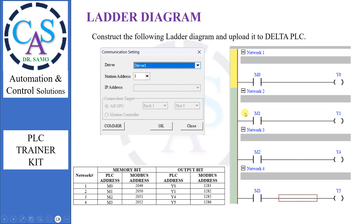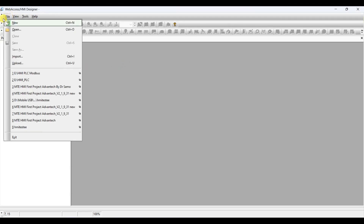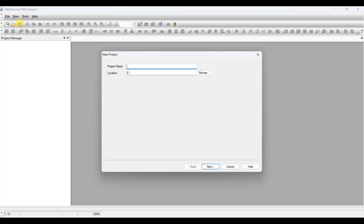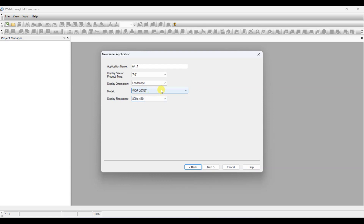Now it's time to design HMI. For designing HMI, open WebAccess/HMI Designer Software. From the file menu, select a new file, assign a name, and click next. Set parameters: Application name is AP1, display size or product type is 7 inch. Remember, if you do not select the proper display size, your HMI model will not be displayed. After that, set display orientation as landscape, model as WAP 2070T, and display resolution as 800x480. Press next.